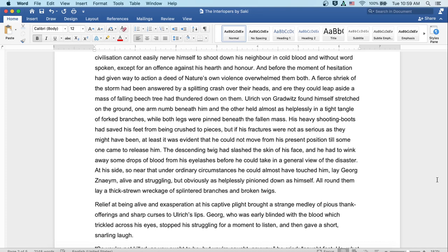Ulrich von Gradwitz found himself stretched on the ground, one arm numb beneath him, and the other held almost helplessly in a tight tangle of forked branches, while both legs were pinned beneath the fallen mass. His heavy shooting boots had saved his feet from being crushed to pieces, but if his fractures were not as serious as they might have been, at least it was evident that he could not move from his present position till someone came to release him. The descending twig had slashed the skin of his face, and he had to wink away some drops of blood from his eyelashes before he could take in a general view of the disaster.